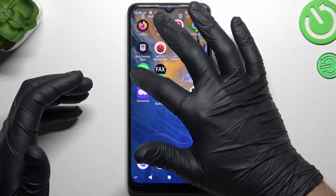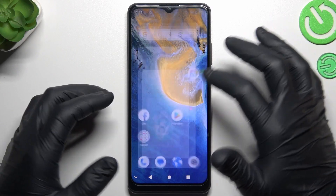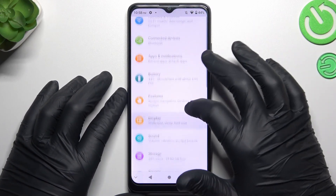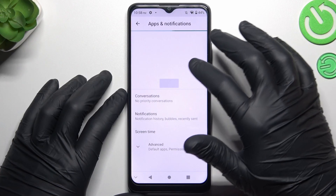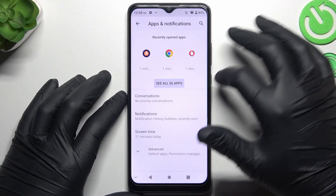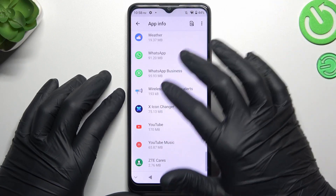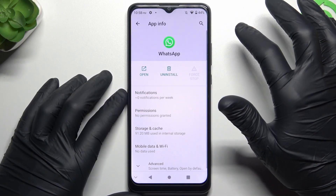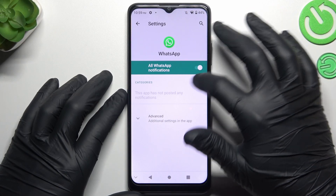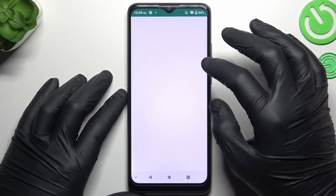After that, we have to open the Settings, then go to Apps and tap on All Apps. Now go into WhatsApp, then go to Notifications.